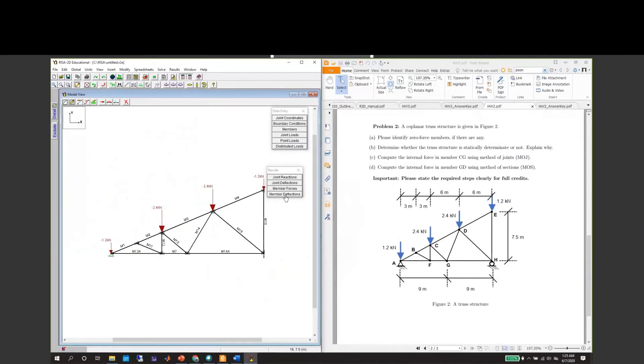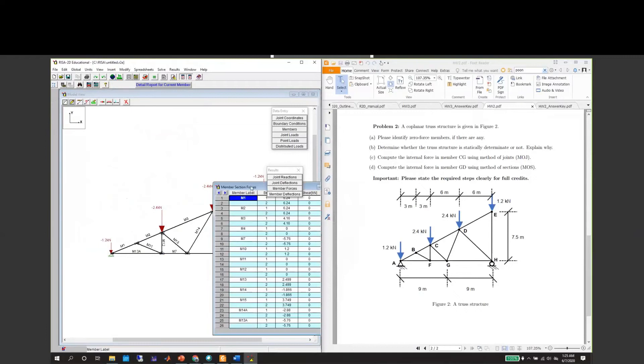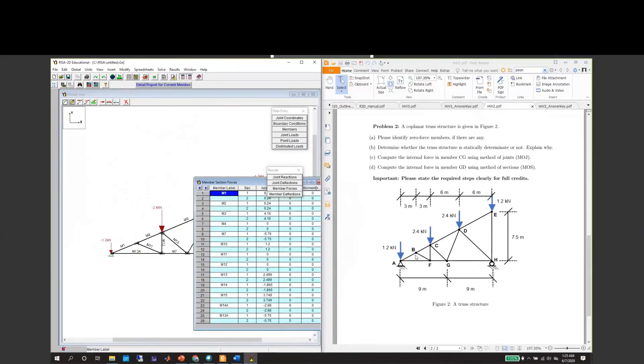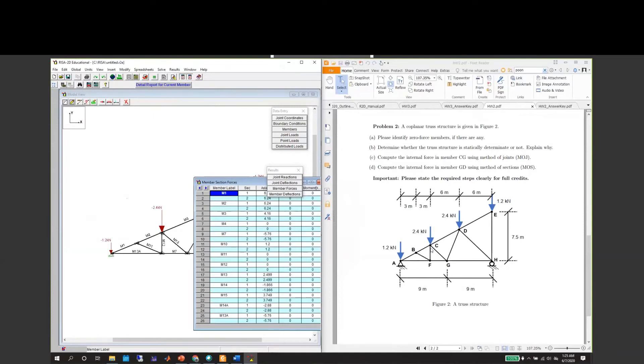Then we will go to the member force. BF and CF are M11 and M12. They are zero, so essentially that means this is a zero force member, this is a zero force member, and this is a zero force member.